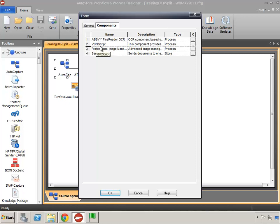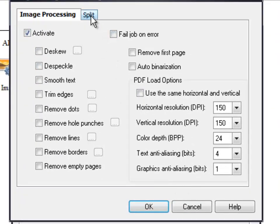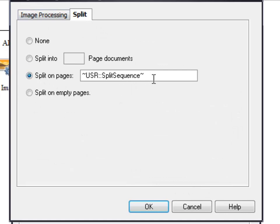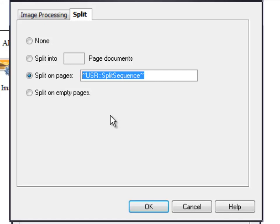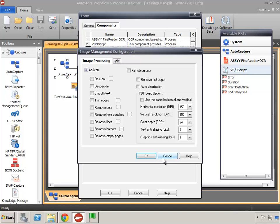The VBScript component has a script that performs the evaluation of the text found by ABBYY. Then the Professional Image Management component is what actually handles the split. Opening that up, in the split tab we say 'split on pages' — those are the pages it will split on, and you'll notice this is an RRT that comes from the script. For example, to split on pages 1, 5, and 8, you'd type 1, 5, 8. But when we pass the split sequence in from the script, the script determines those page numbers based on the text found during evaluation. We'll leave the Pro Image Management component as-is.